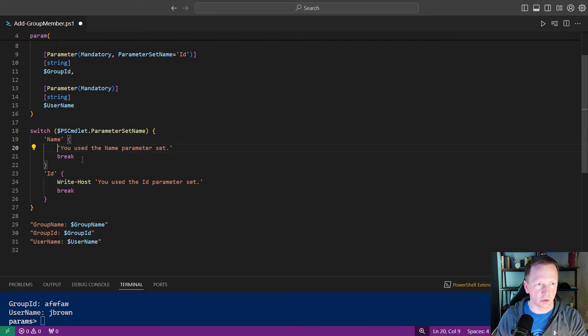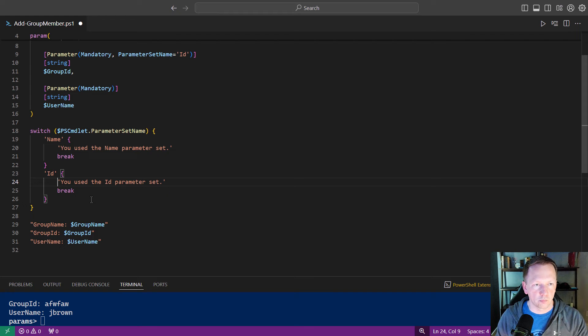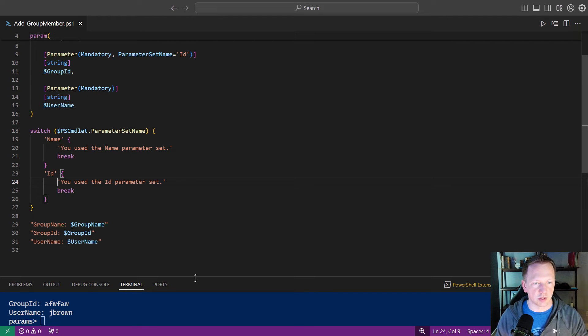Let's do one better. Let's get rid of write host here. Okay. So let's save that.